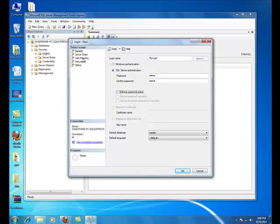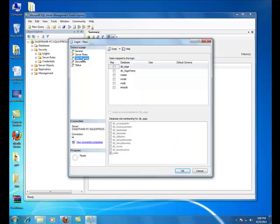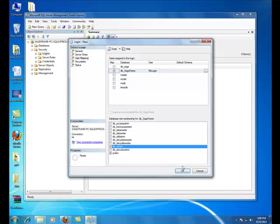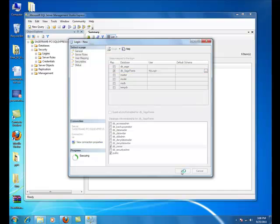On the left, click on User Mapping. Check the newly database that we just created and on the Database role membership for, you want to select db_Owner and click on OK.